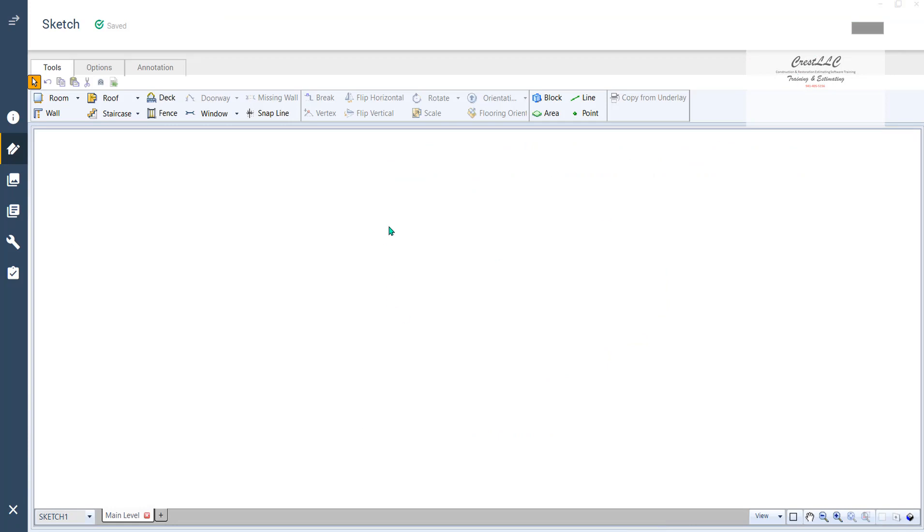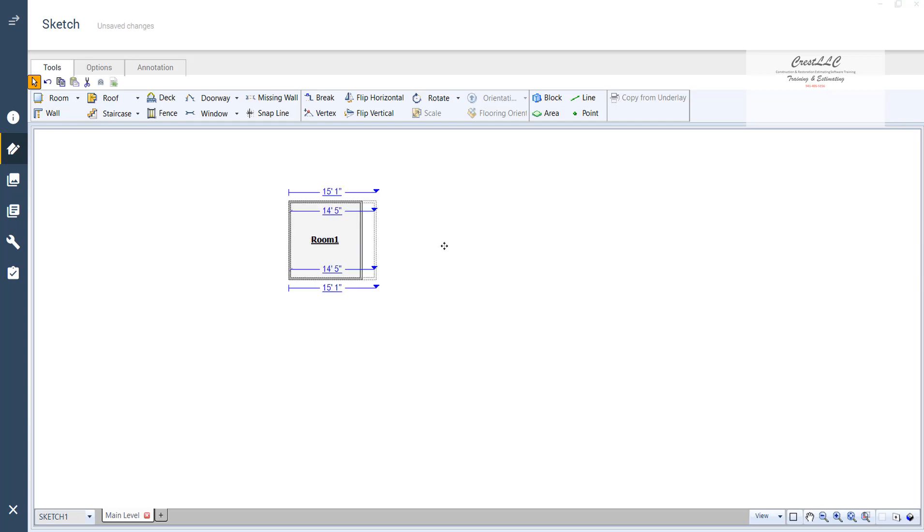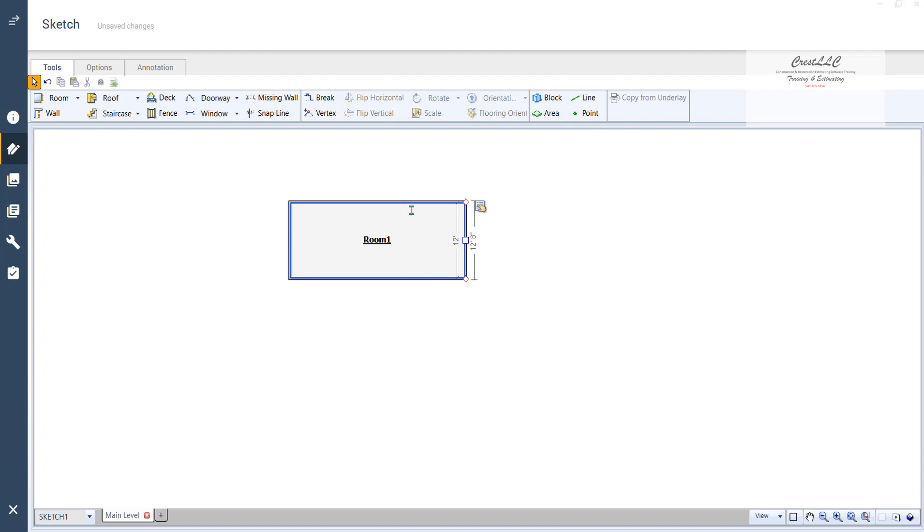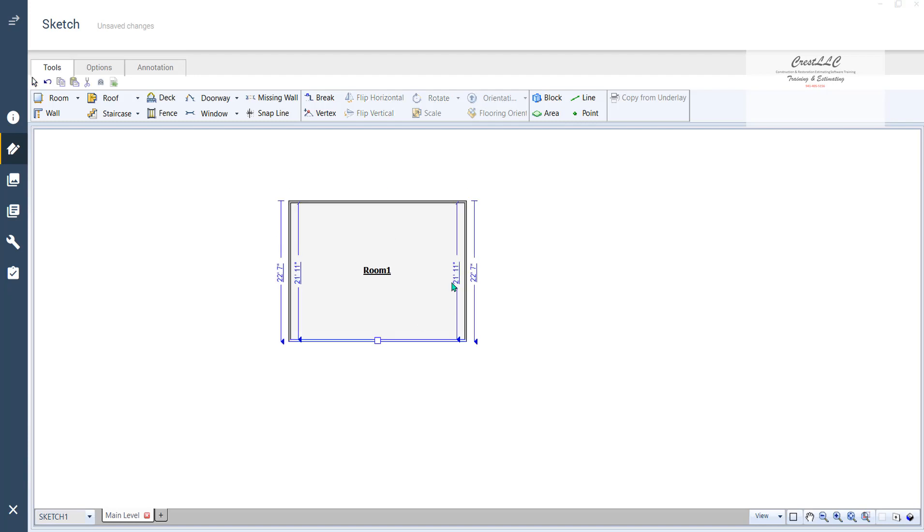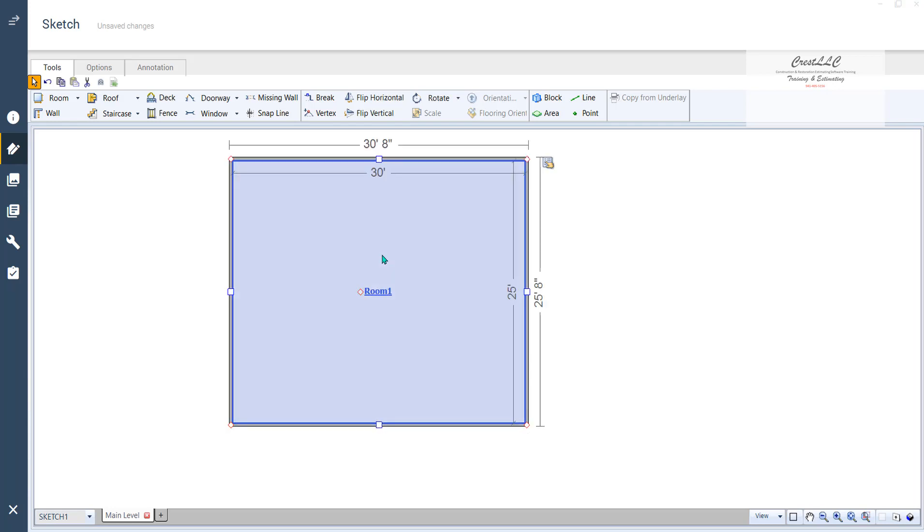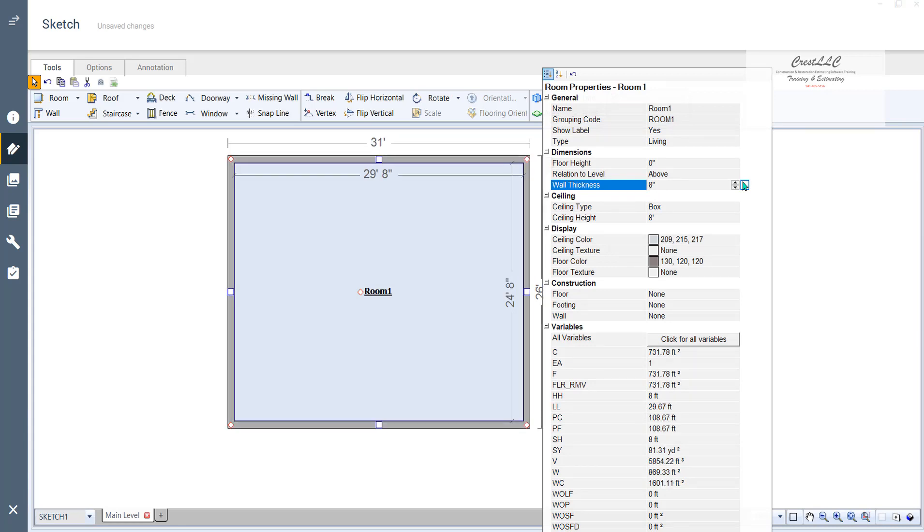First, I want to put a room down. And let's say that that store, whatever it is, is let's say it's 30 by 25. There we go. And typically the walls are 8 inches thick, so we're going to change the wall thickness to 8 inches.